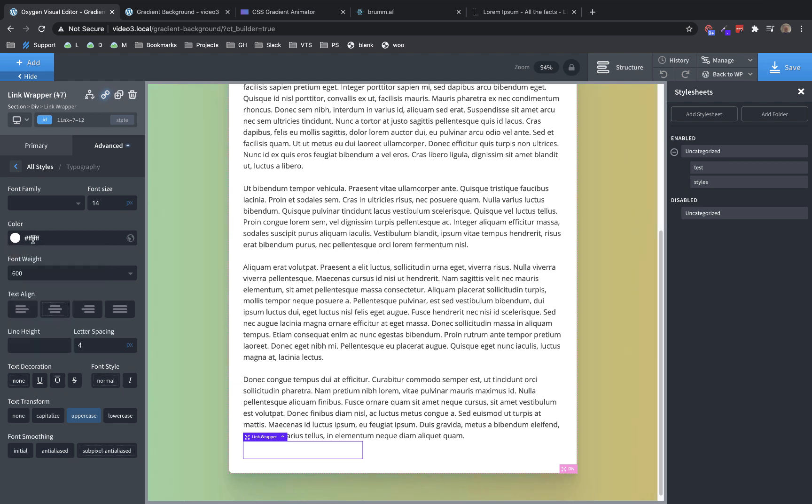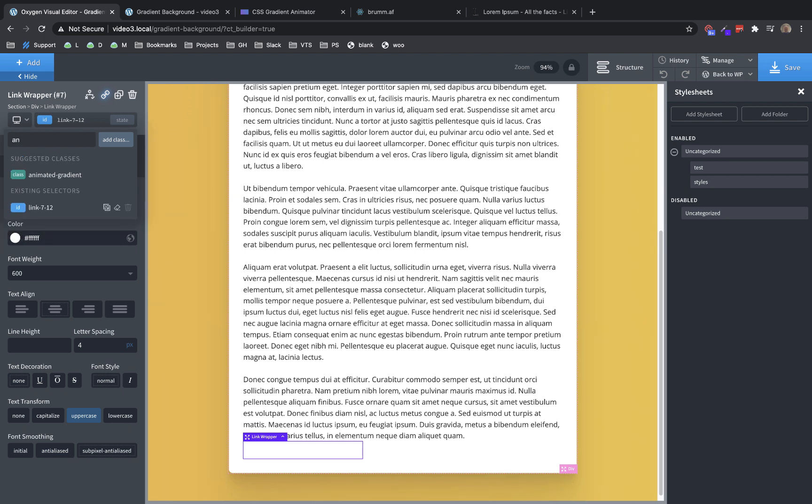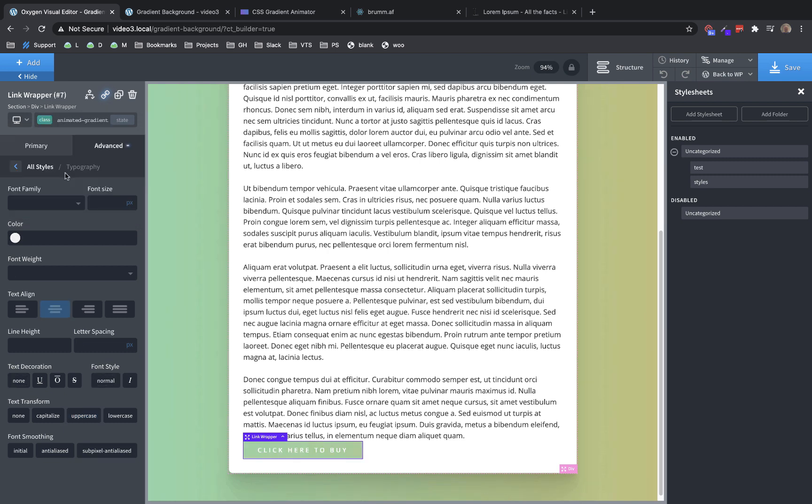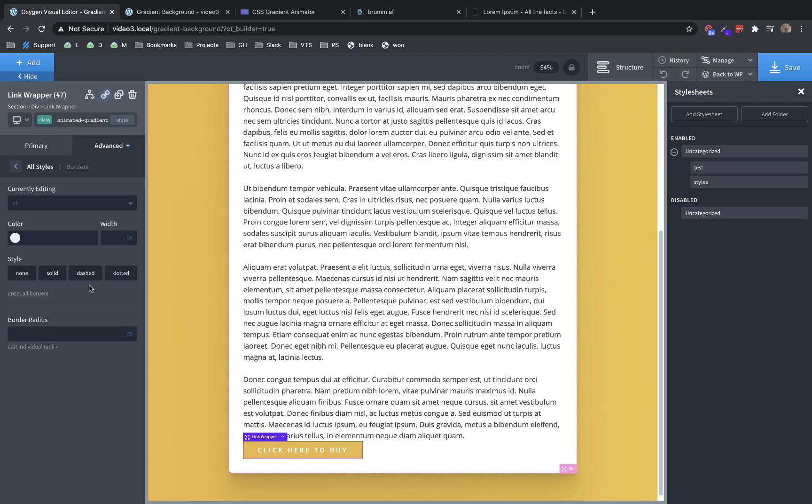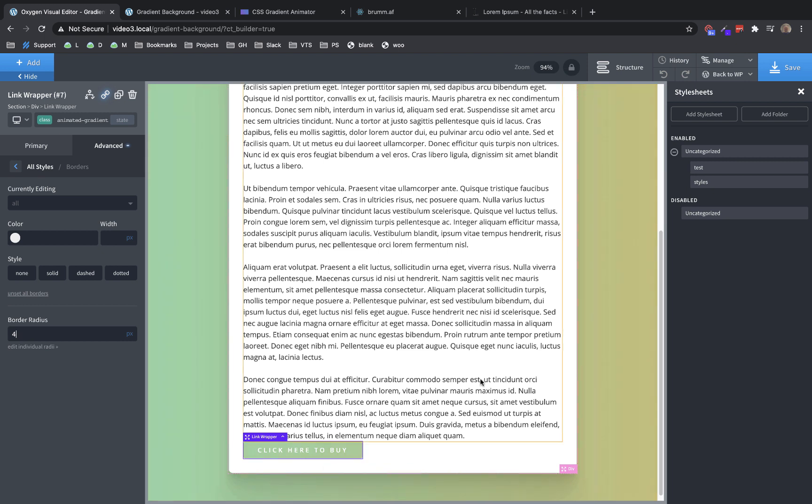And then we're going to go to the selector dropdown up here and we're just going to start typing animated gradient. And of course we get the suggestion of animated dash gradient and we're going to drop that in. And like that, we have an animated gradient background on our button, but let's go back over here to advanced borders and let's add some border radius to that as well. Not eight pixels. Let's do four. And that's going to make this kind of mesh with all of our styling that we have up to this point.